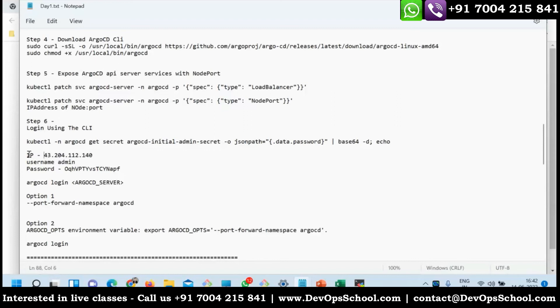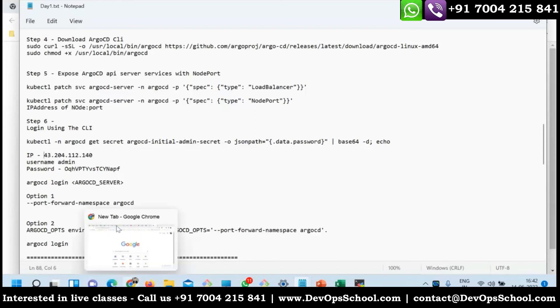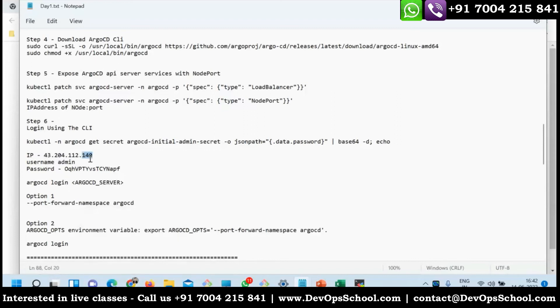This IP address is your instance IP address.